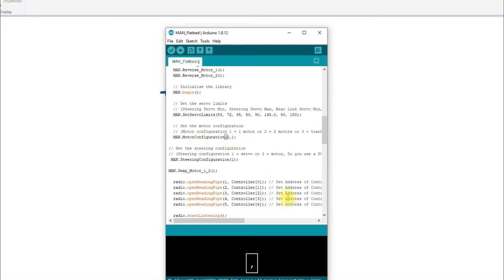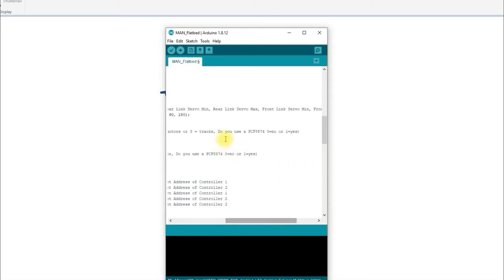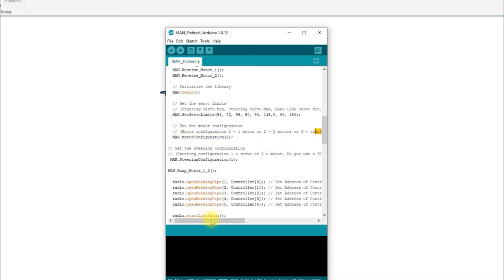On the motor configuration, there used to be a zero or one to indicate whether you were using the PCF expansion chip, but I've got rid of that option. The library now just assumes you're using the PCF chip all the time, so you don't have to worry about it. The same change was made for the servo configuration — the comma zero or comma one for PCF has been removed.